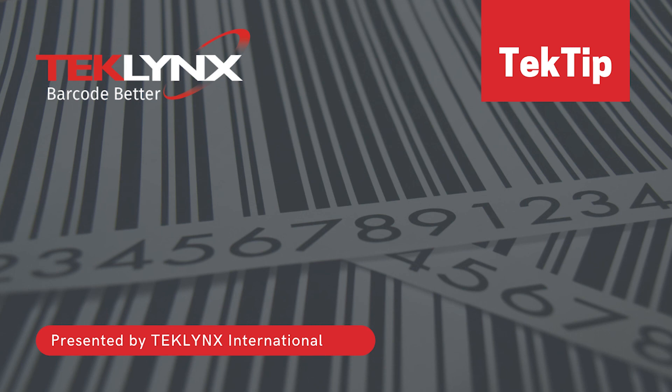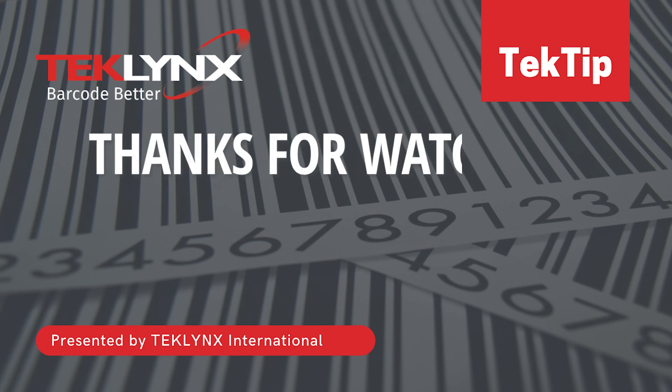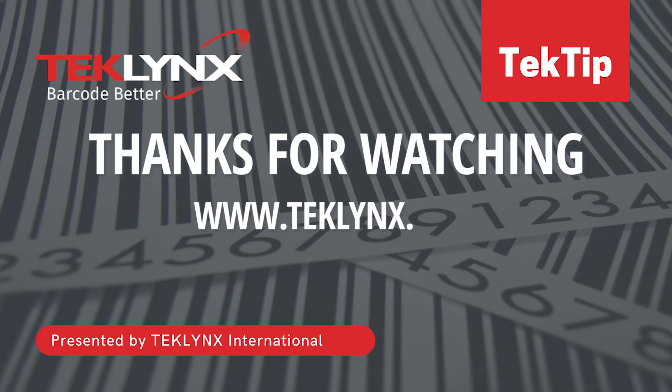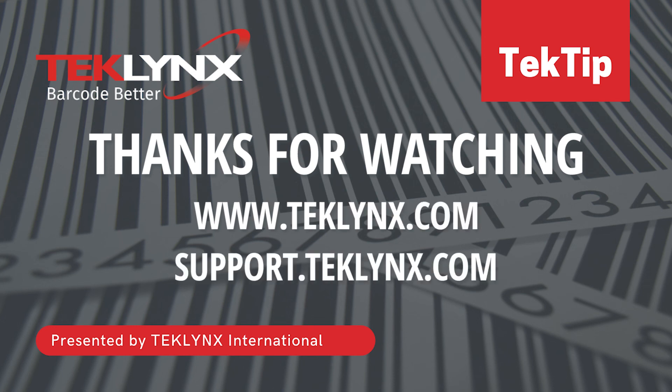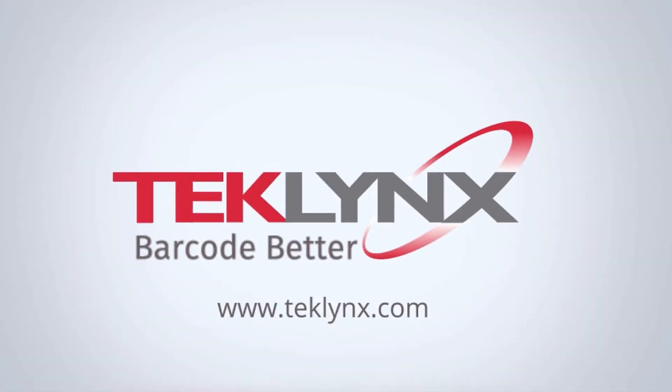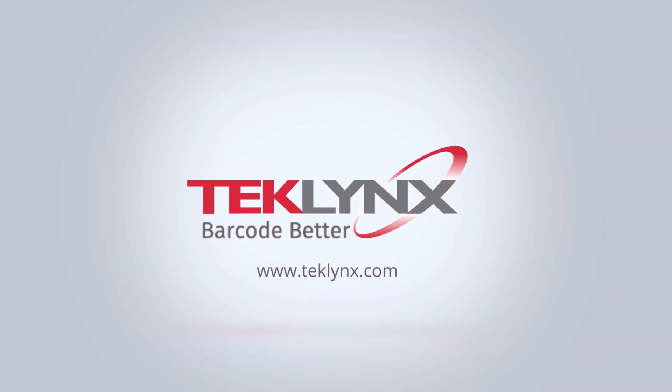Thanks for watching this video. For more information, visit us at teklynx.com or access our support center at support.teklynx.com. Thank you for allowing us to help you barcode better.